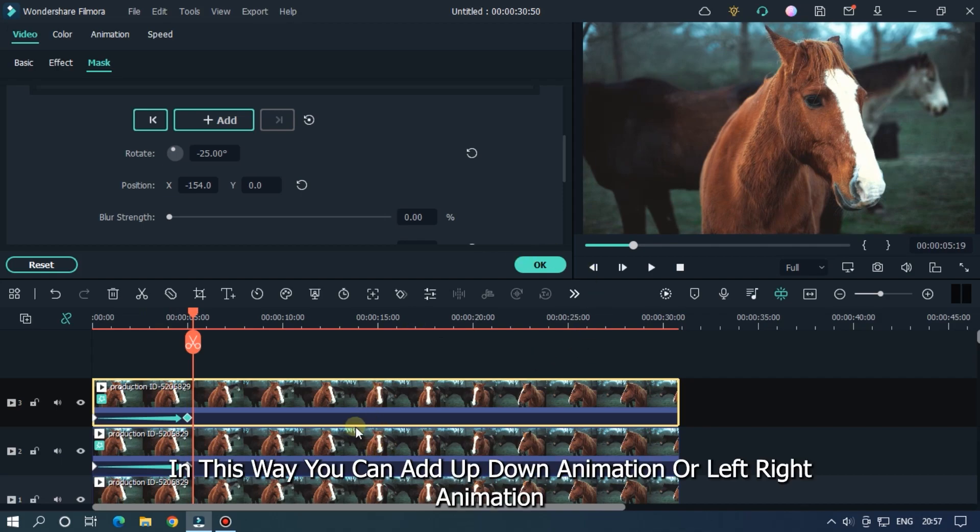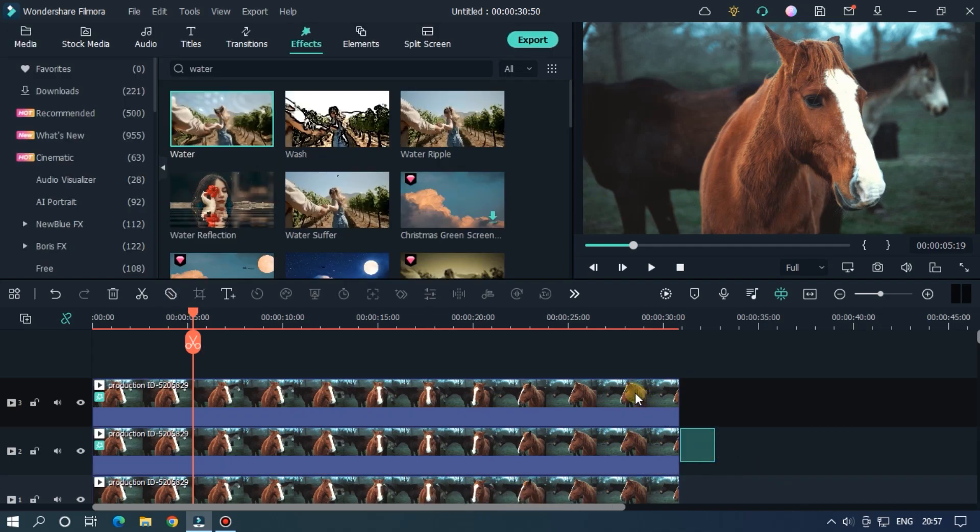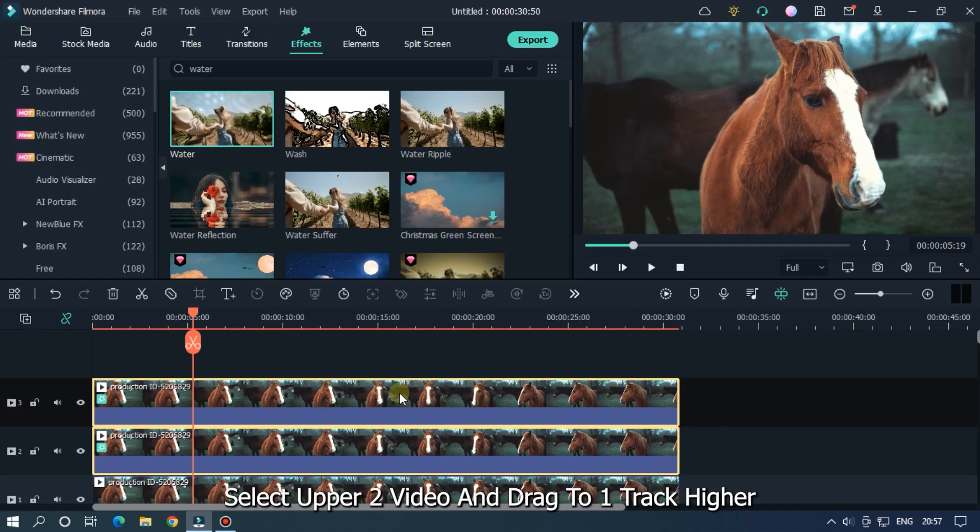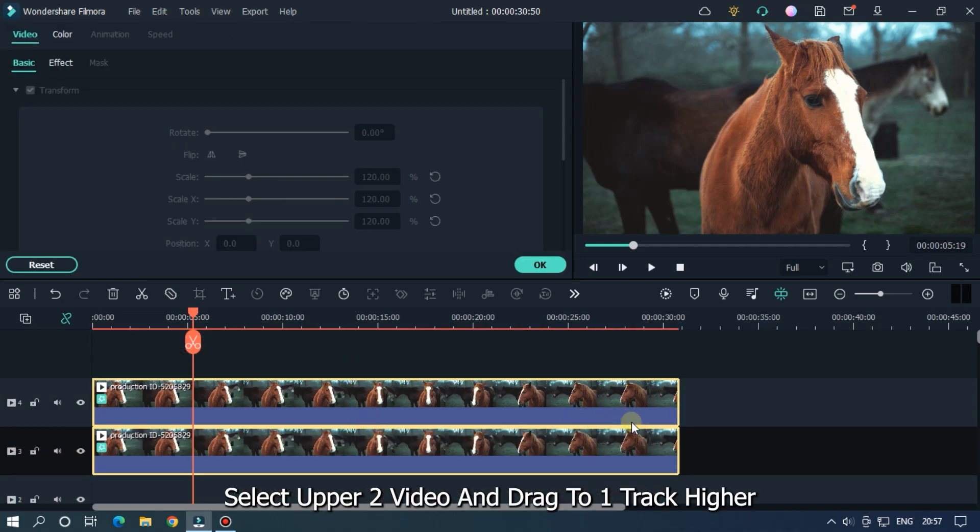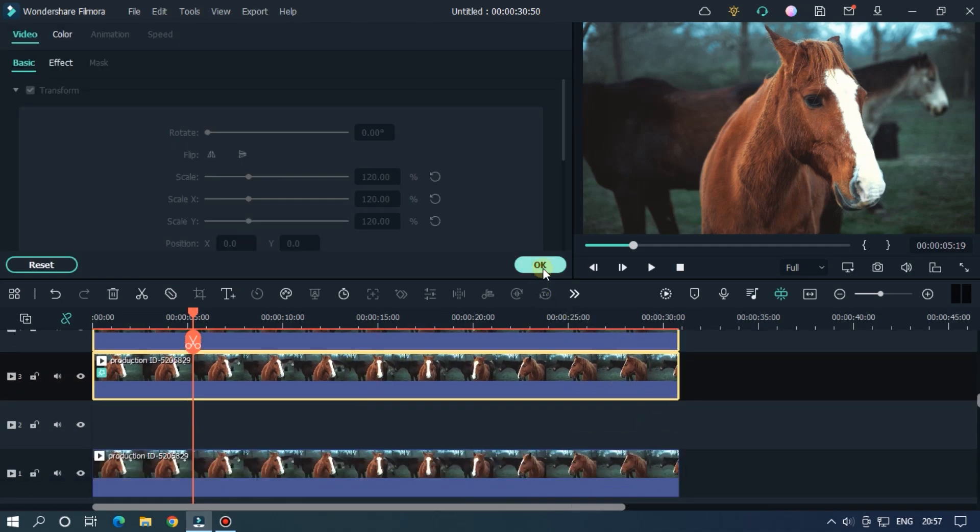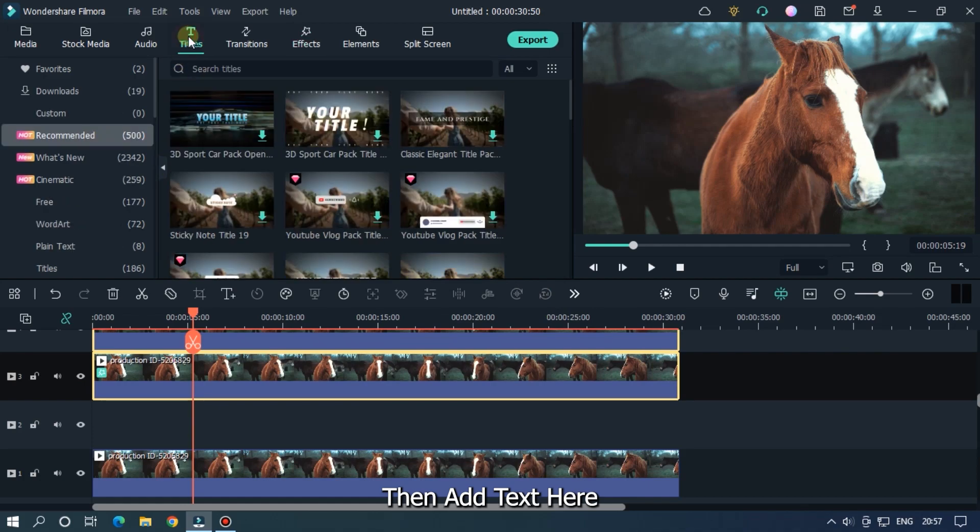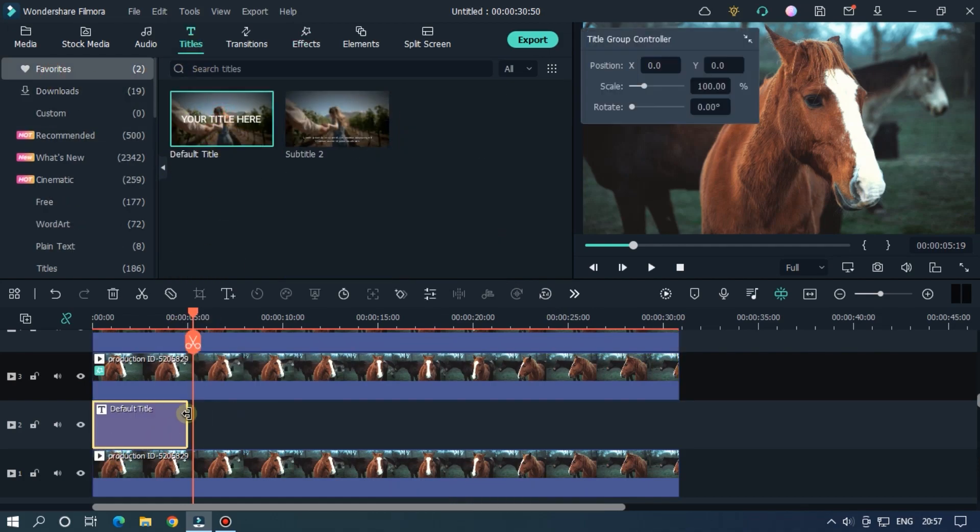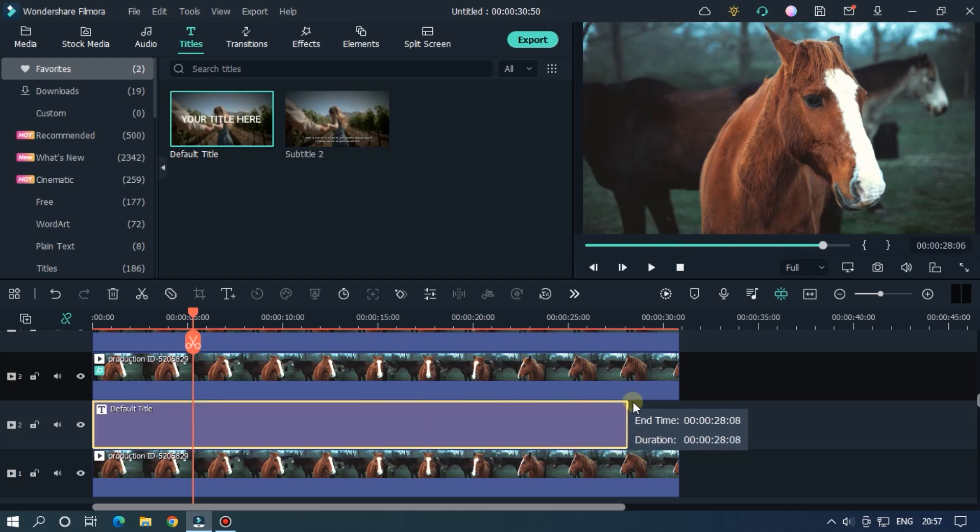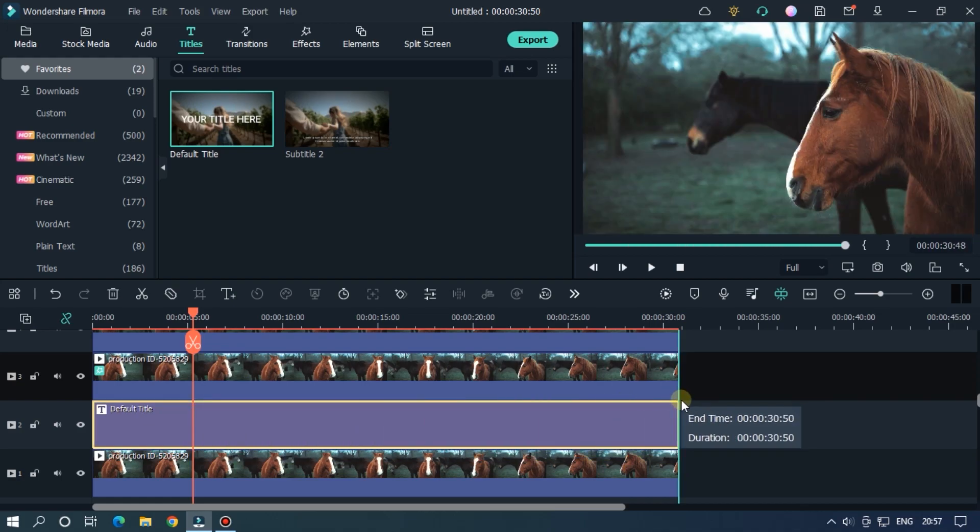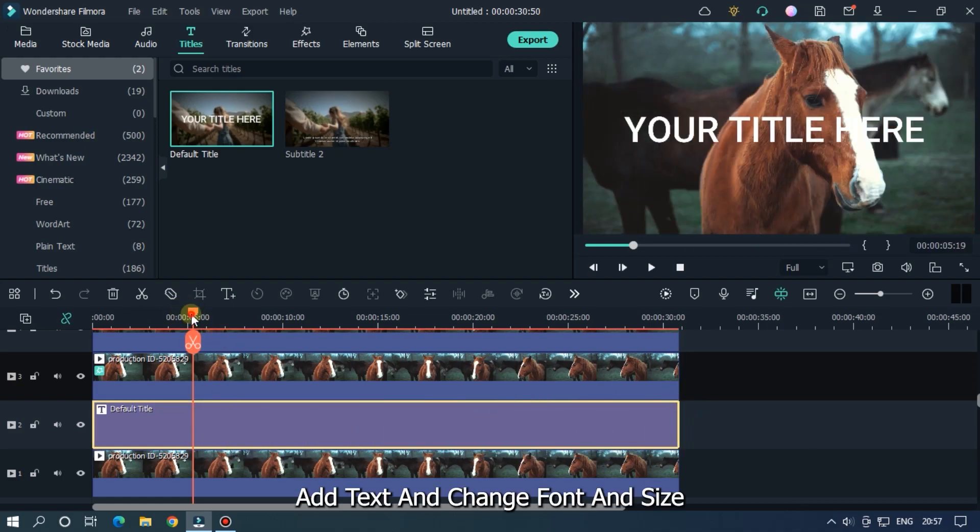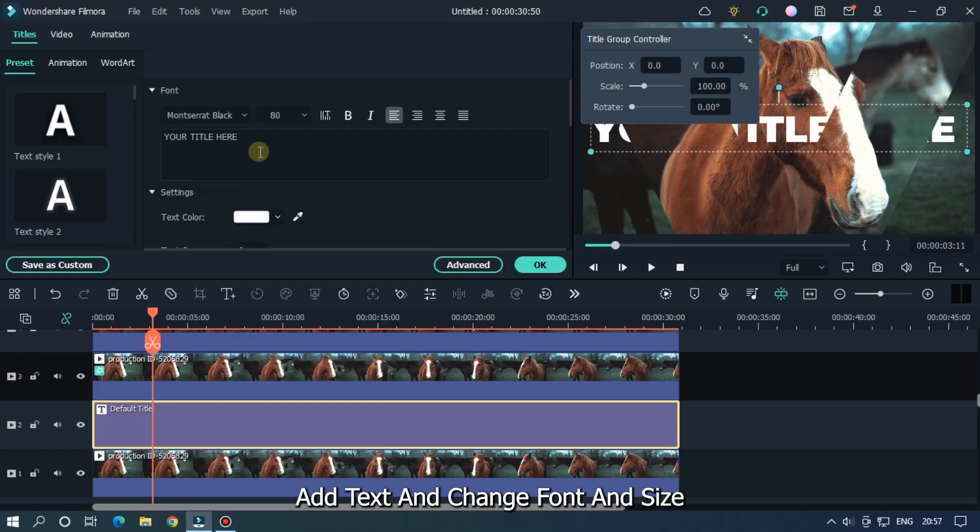In this way you can add up down animation or left right animation. Ok now let's add text. Select upper 2 video and drag to 1 track higher. Then add text here. Enter your text and change font and size.